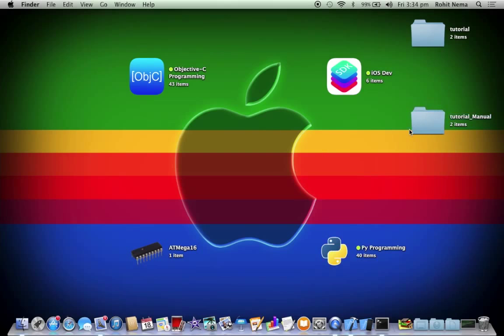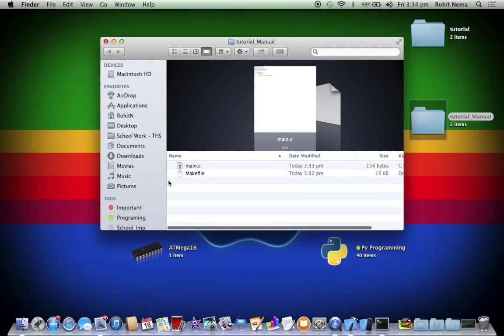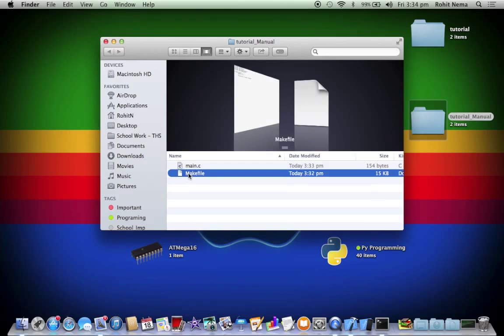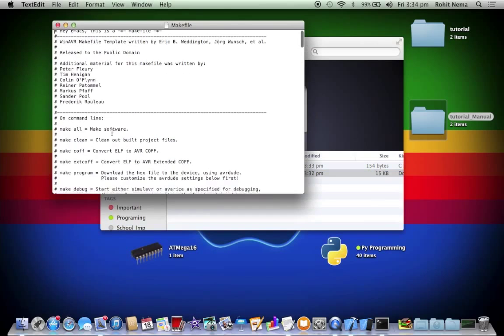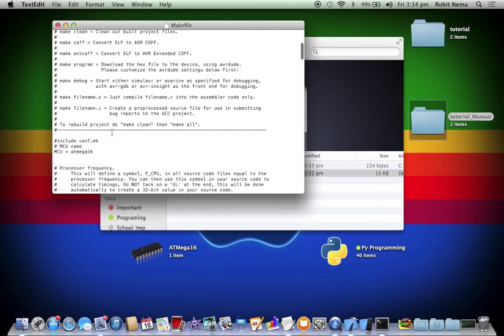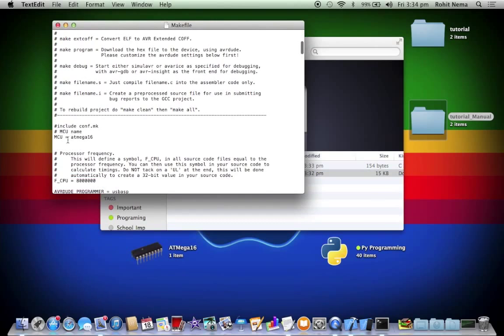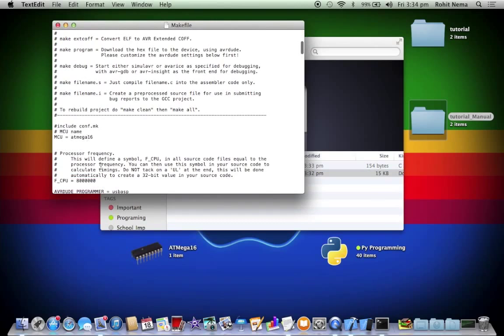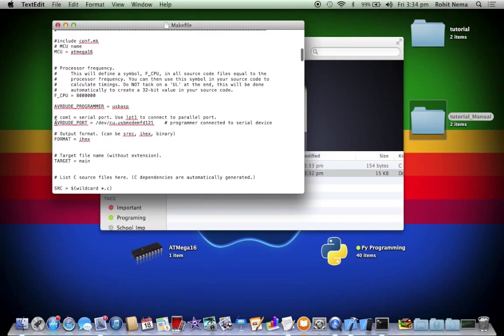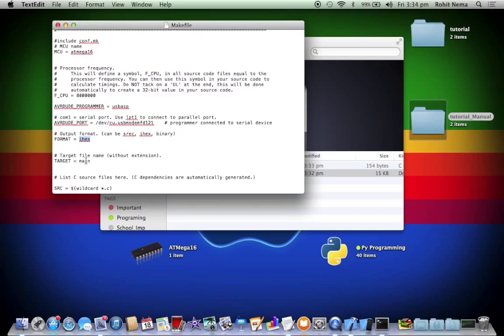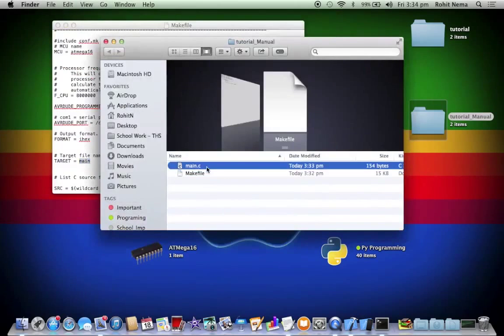Now for this, first when you download the makefile you need to set it up. Some basic things are like the MCU name. Again mine is atmega16 as I copied it from the tutorial folder. We need to configure this avrdude programmer. Then avrdude port. This is basically that it's gonna connect to the USB modem which is again the USB. The format is ihex.